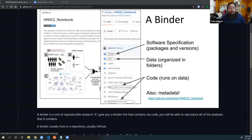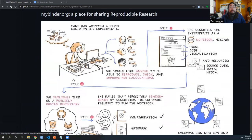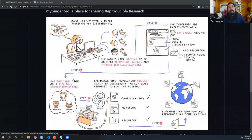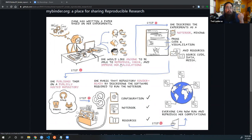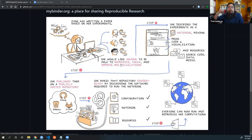So how do we use a binder? Here is a nice diagram that explains the general workflow. Someone such as Jane has written a paper based on her experiments, and she wants to make sure that anyone can reproduce, check, and improve her calculations. These might include figures, these might include tables in her manuscript, and she wants to make sure that people can reproduce these.